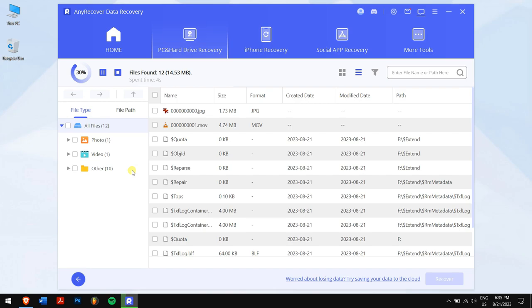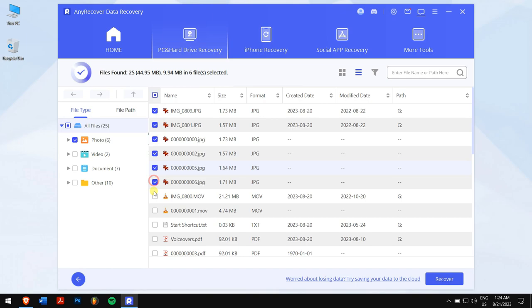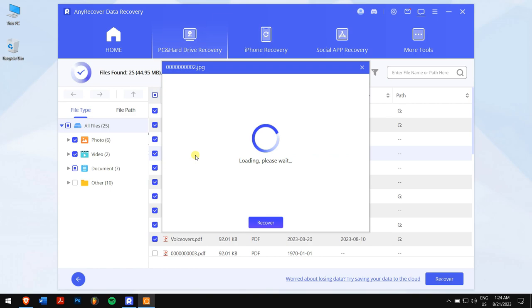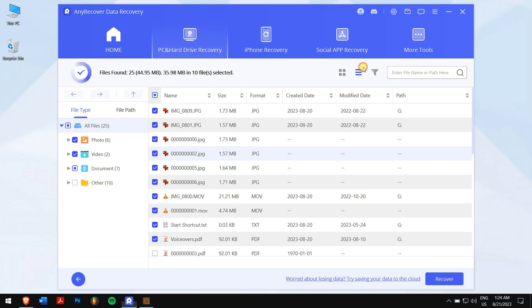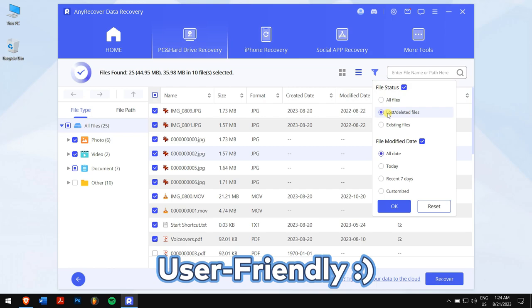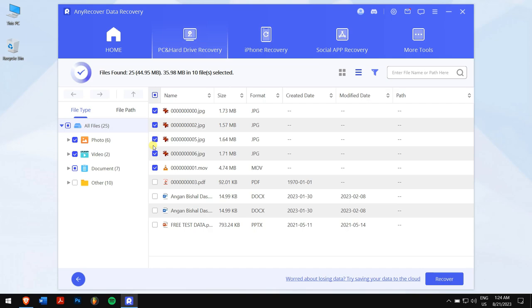AnyRecover will automatically scan your drive for all the files that were inside. After the scan, select the files that you want to recover, and you can preview files like photos and videos even before recovering them. Once that is done, there are filters where you can select the lost files and modified date.